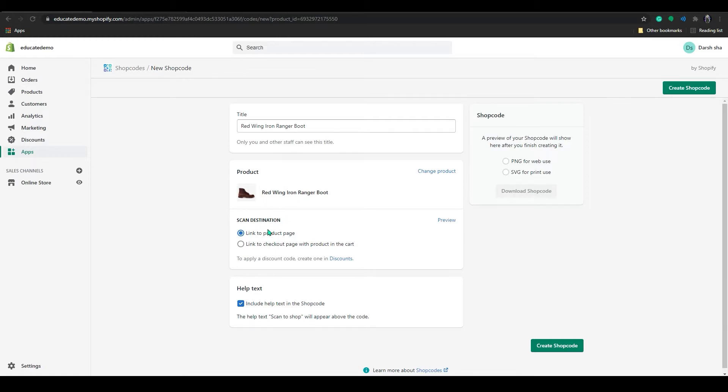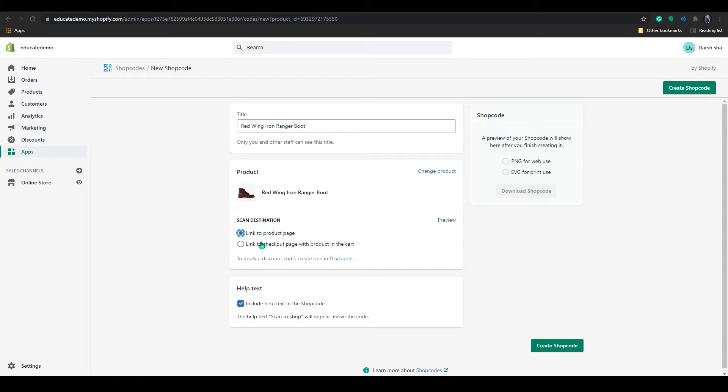And below that you can see the scan destination. You can either click to link to product page or you can click on the link to checkout page with product in the cart.